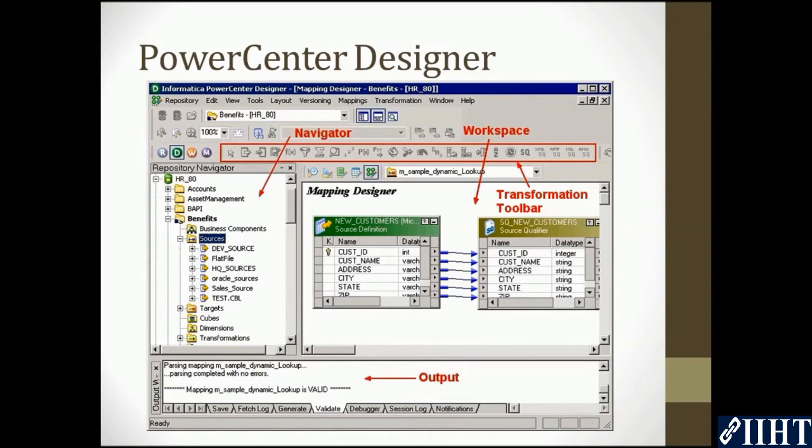You can toggle through the menu to select the source analyzer, where you can import the source definitions. It can be a relational data table, XML, a flat file, etc.